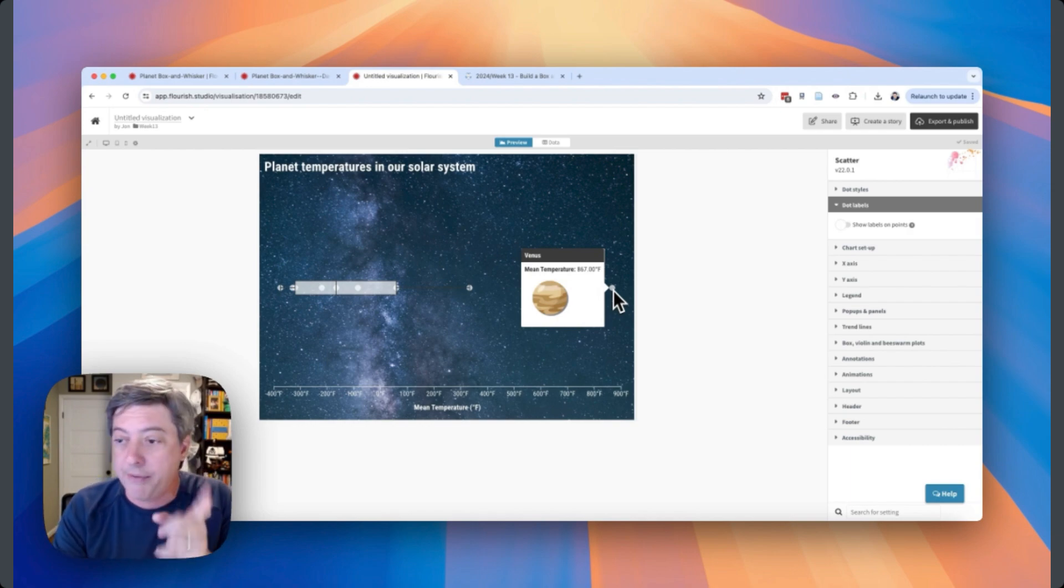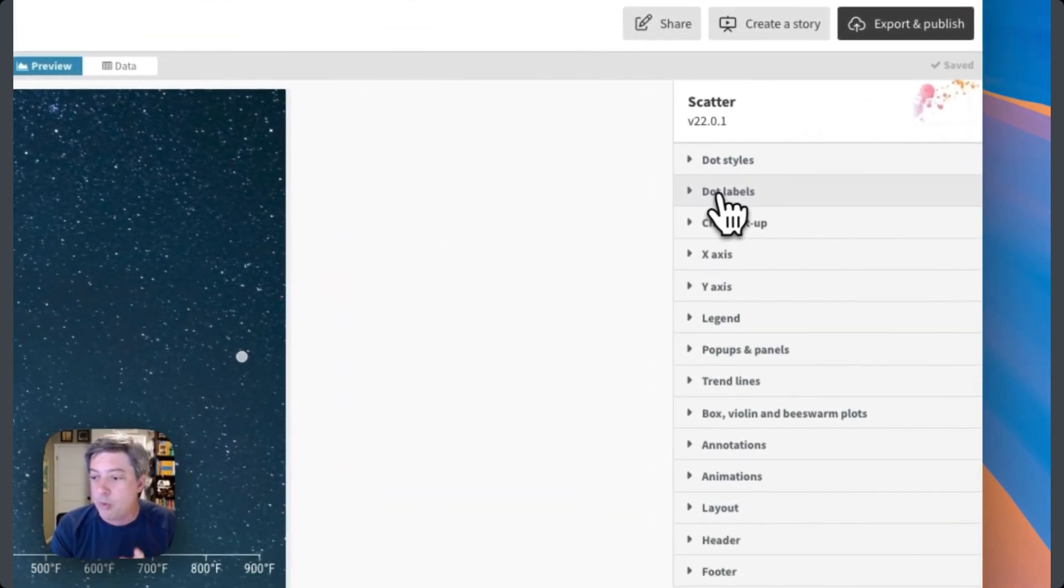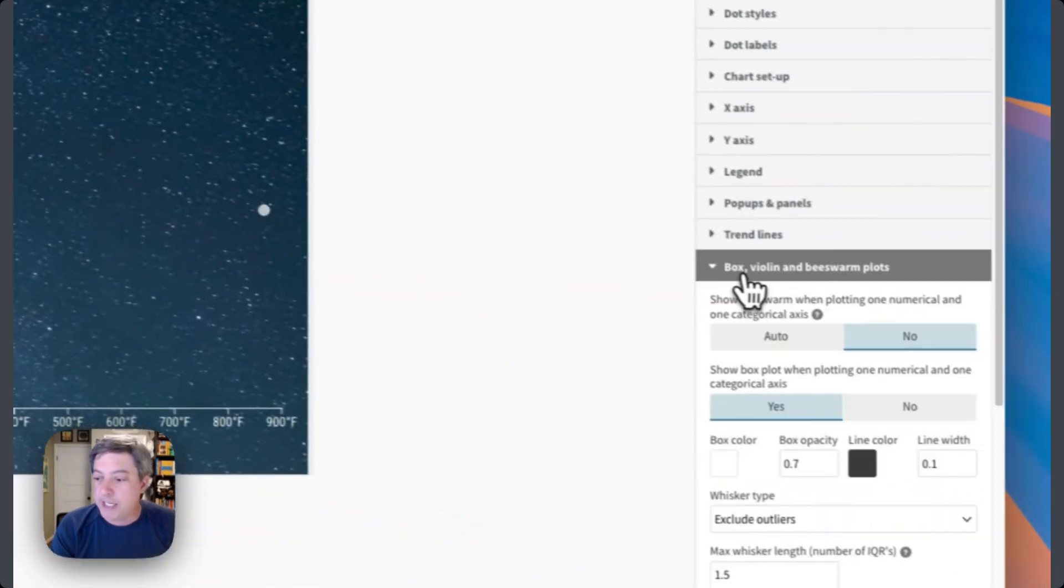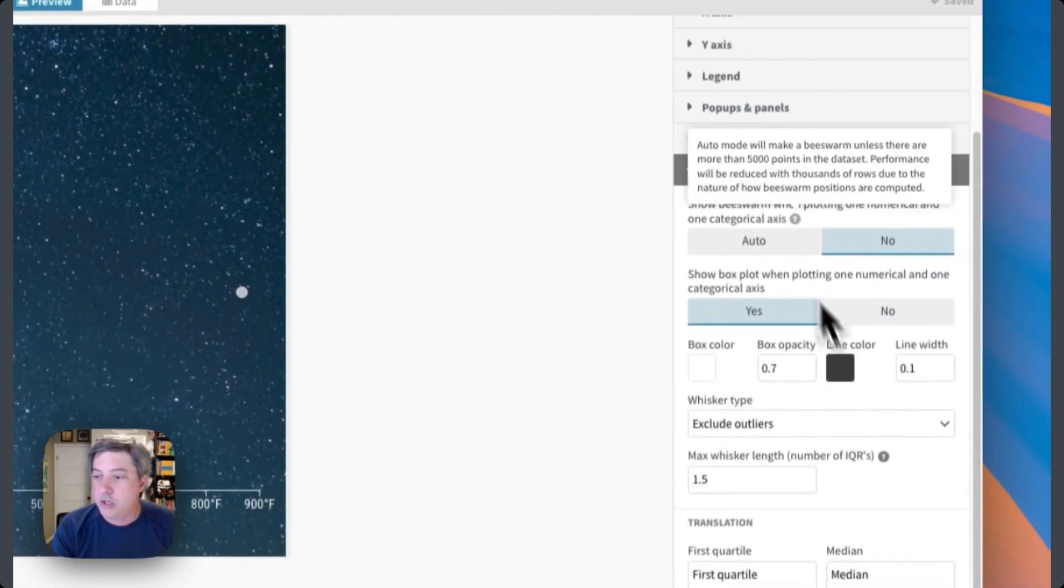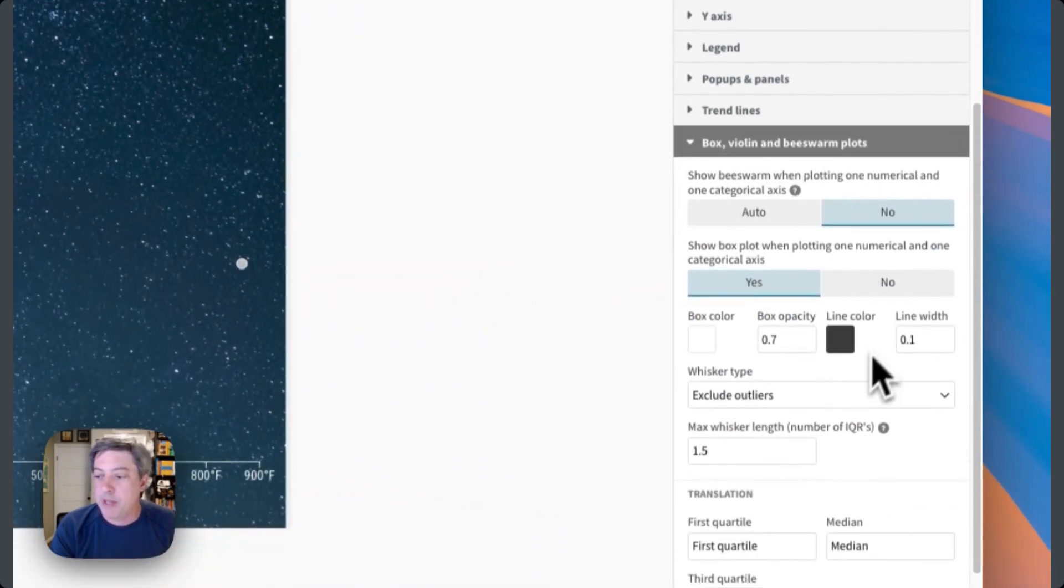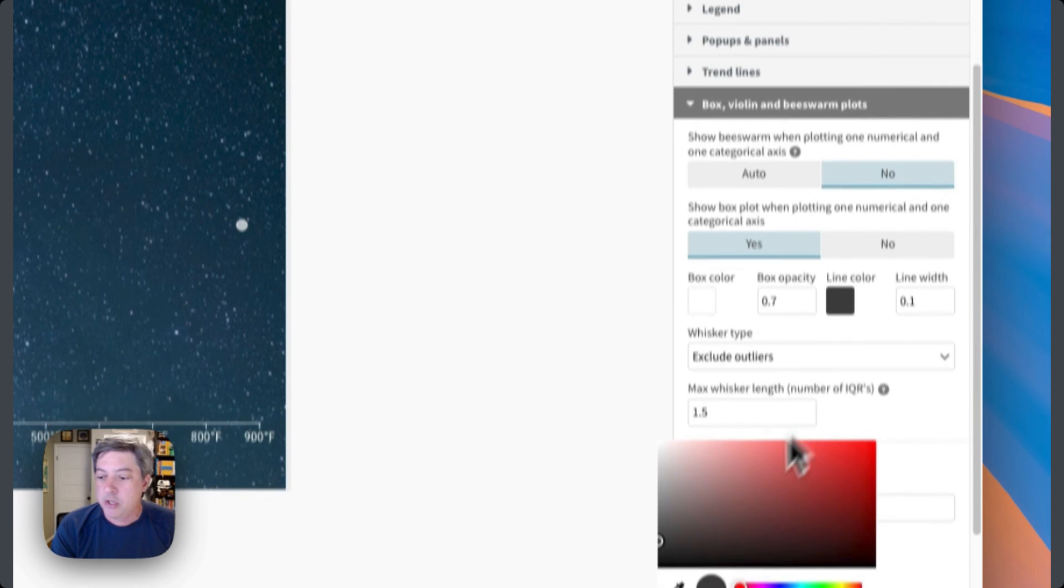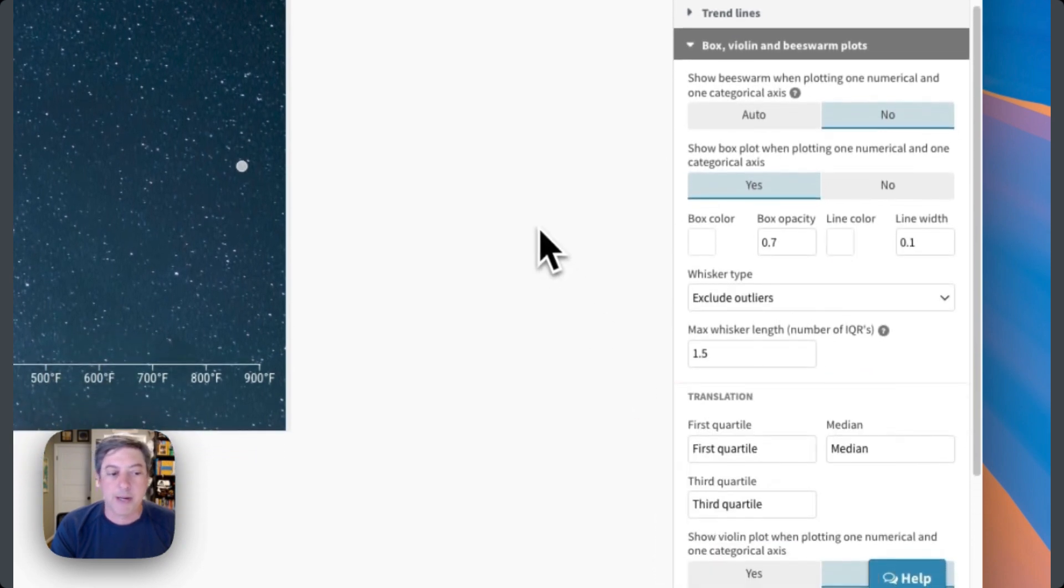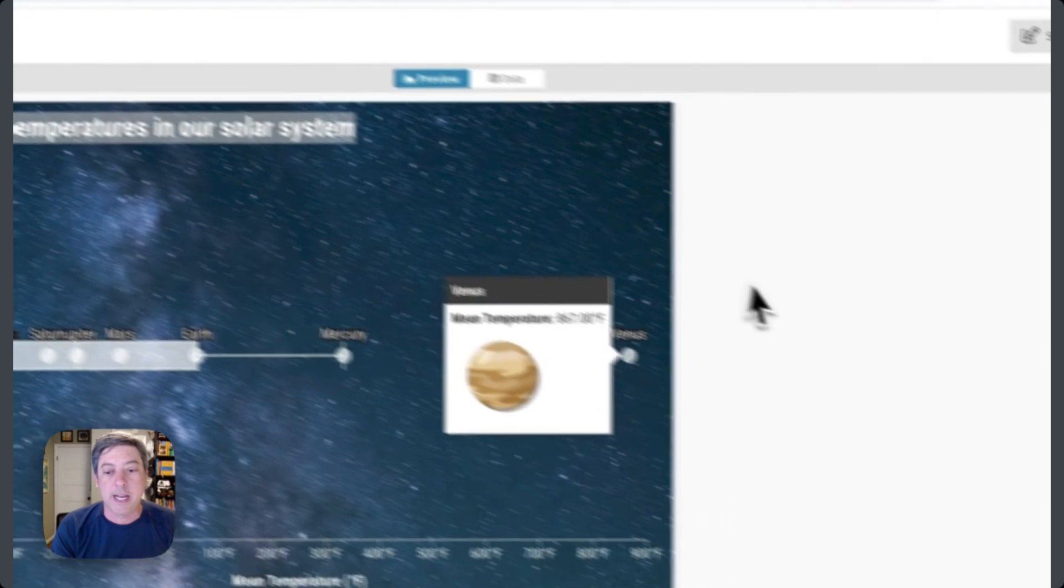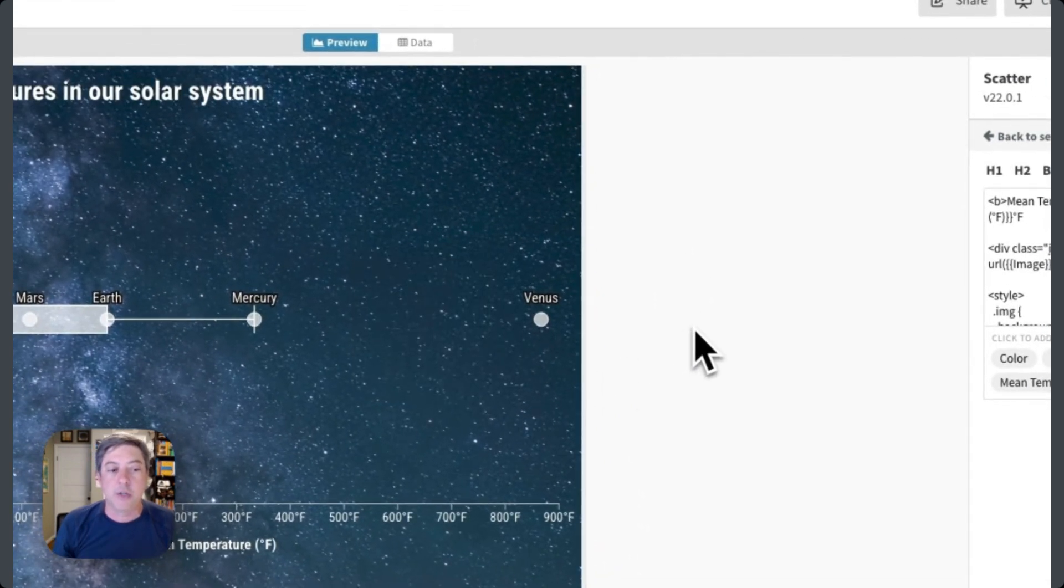I forgot one thing now that I'm just staring at this. The one thing I wanted to add is I want to make these lines white. So if you're wondering about that, you just go to the box, violin, and beads warm plot tab, change the line color to white. There we go, now we can see it. So that's the final chart. This is the one that I ended up putting into the collection so that you can see it.